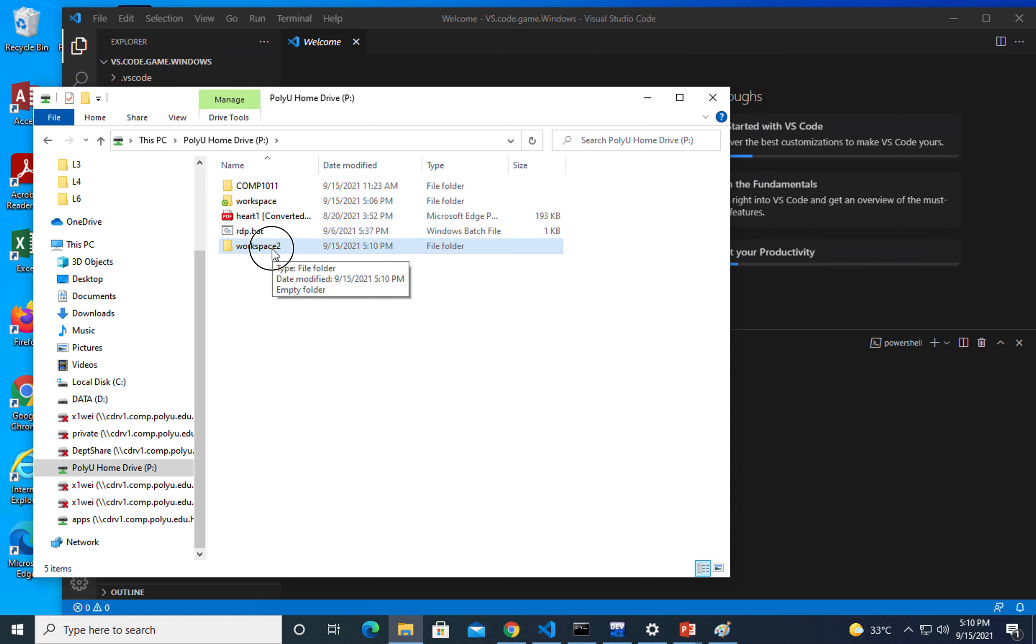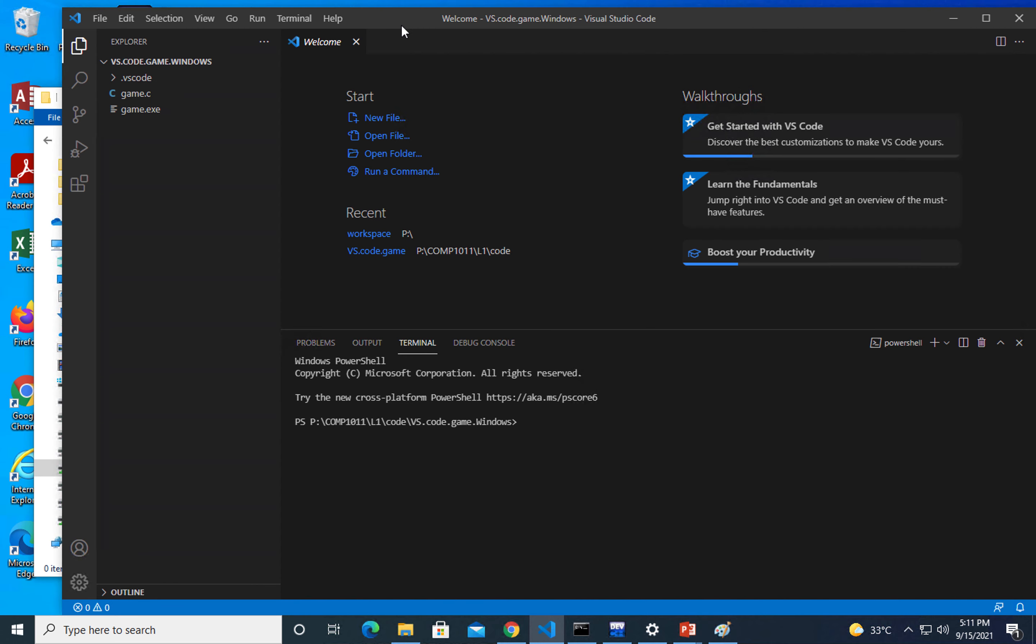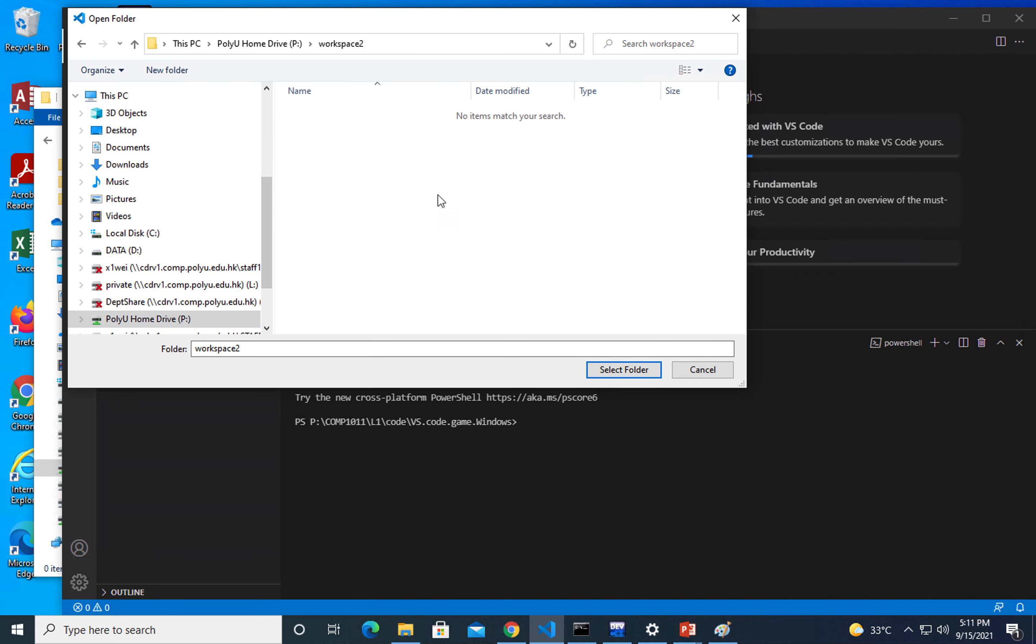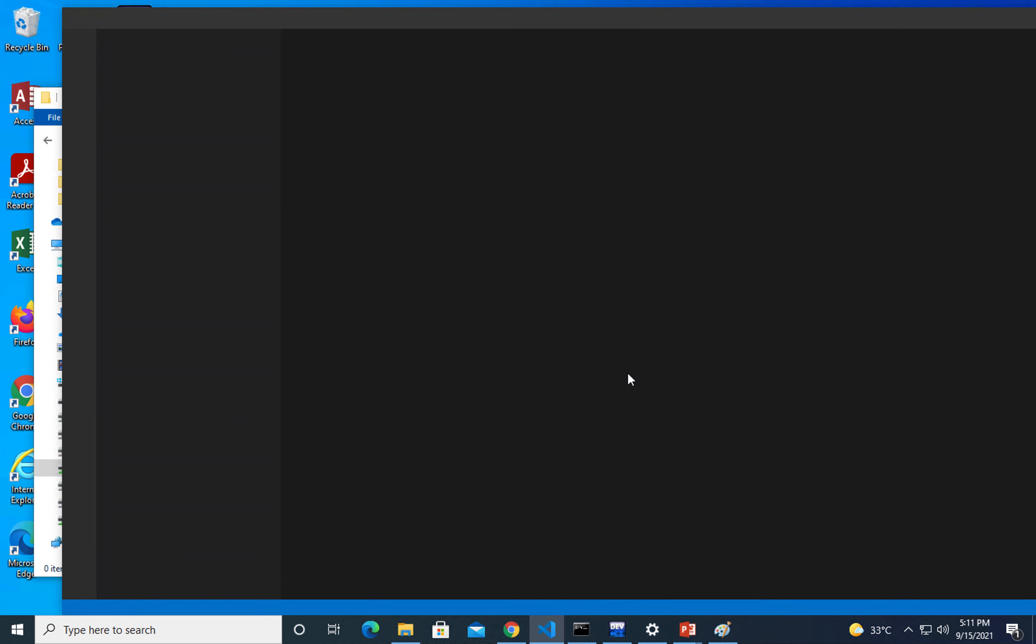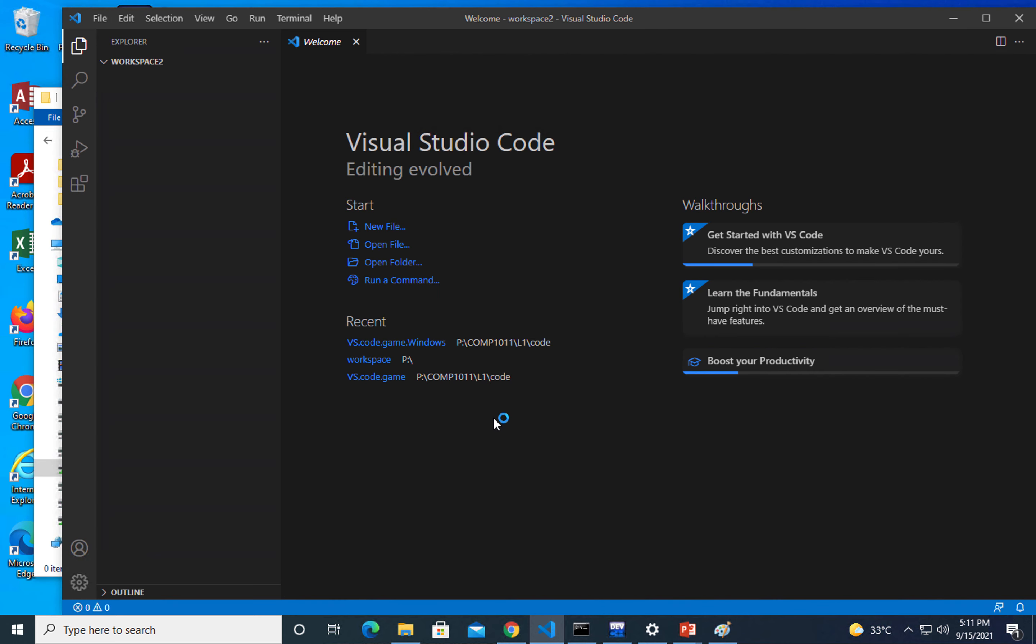I'm going to use this workspace 2 where we have nothing there. Let's go to VS Code, open workspace 2, and trust it. We got nothing there right now in VS Code.